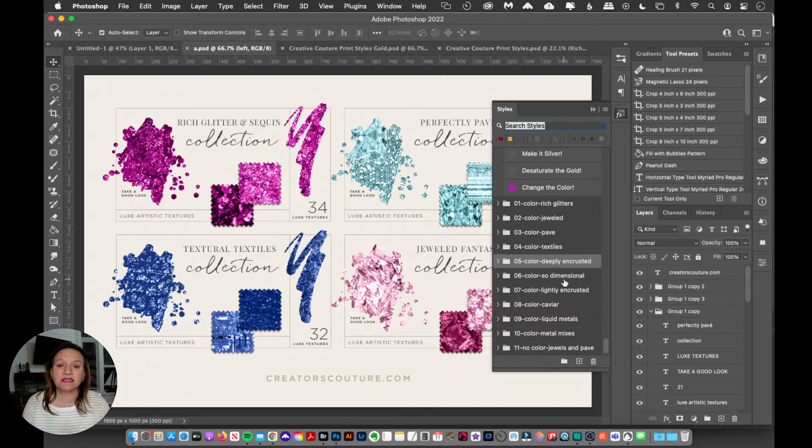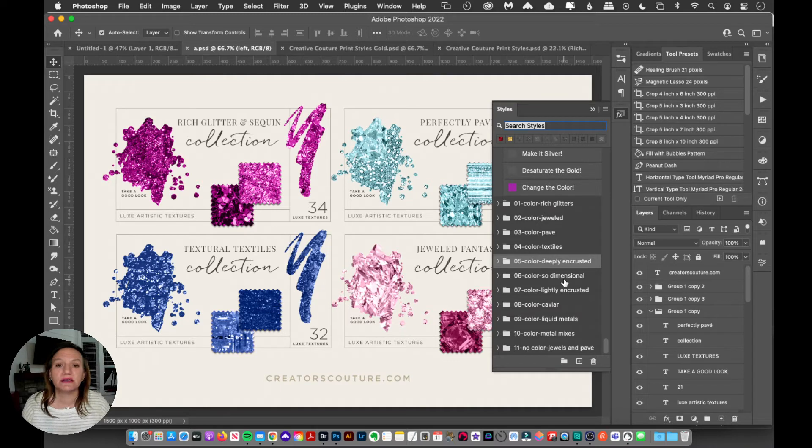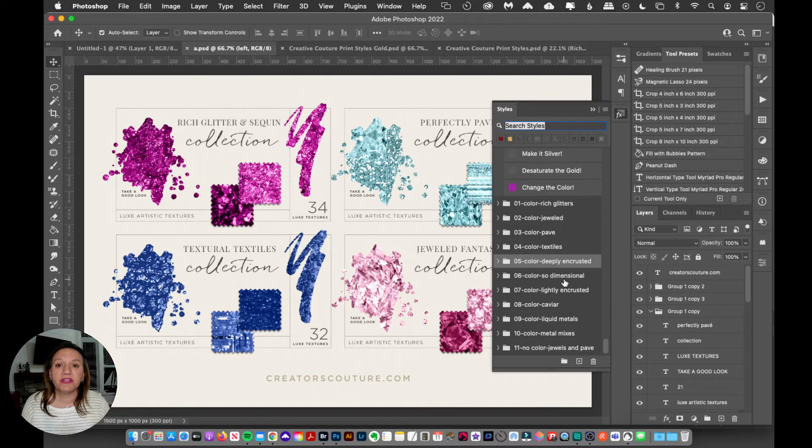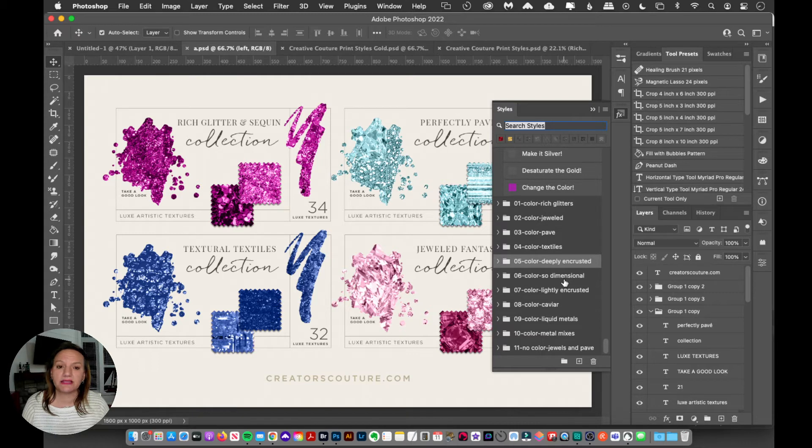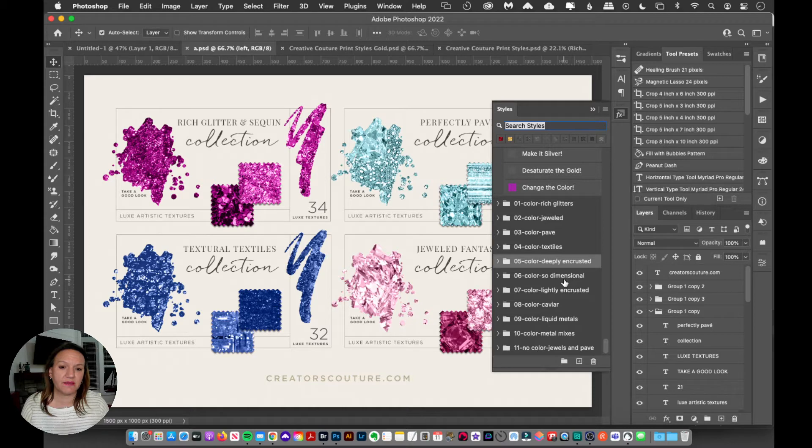Now the thing is with layer styles, if you have all of your layer styles in there, eventually it could slow down your Photoshop. So I like to keep my layer styles panel a little bit streamlined and a little bit organized.